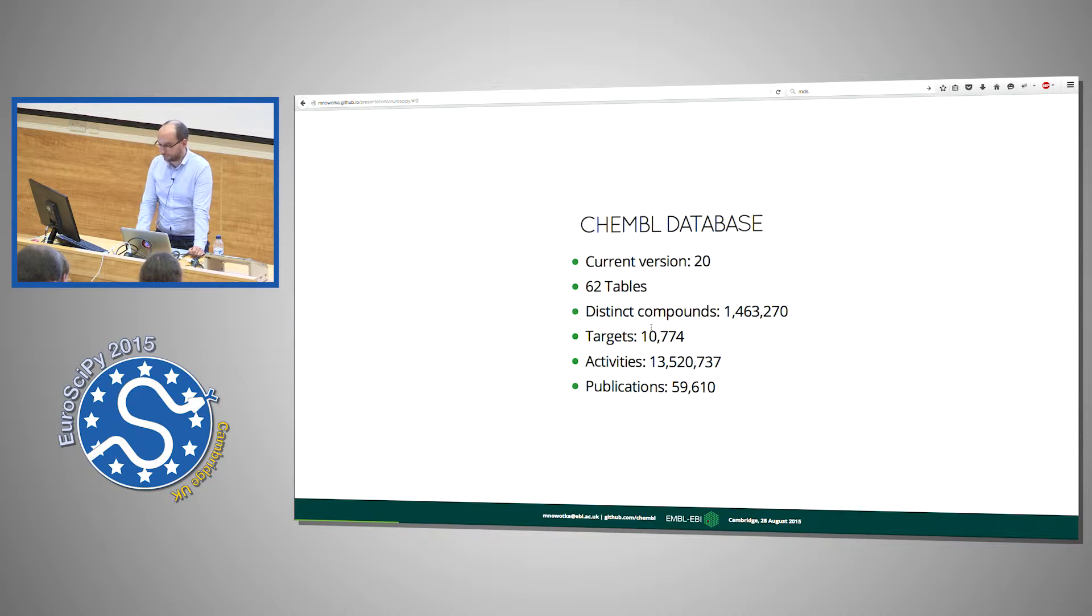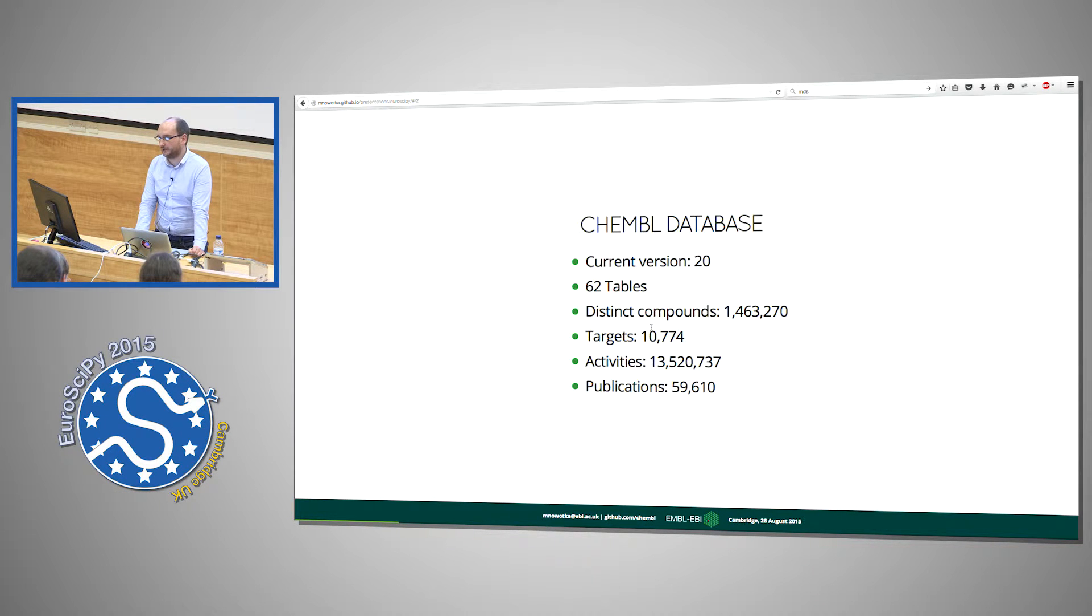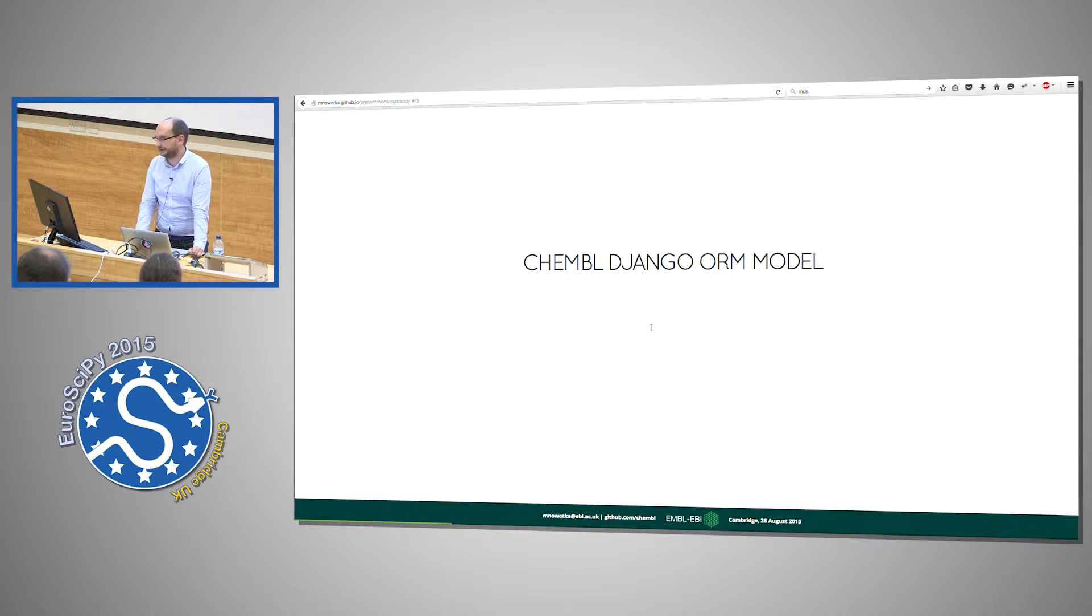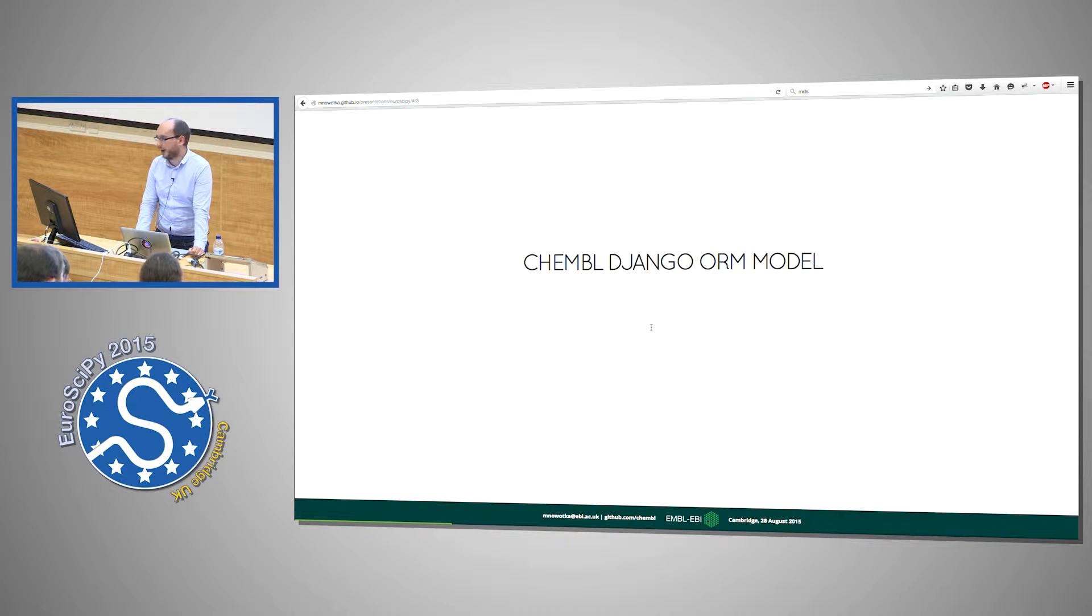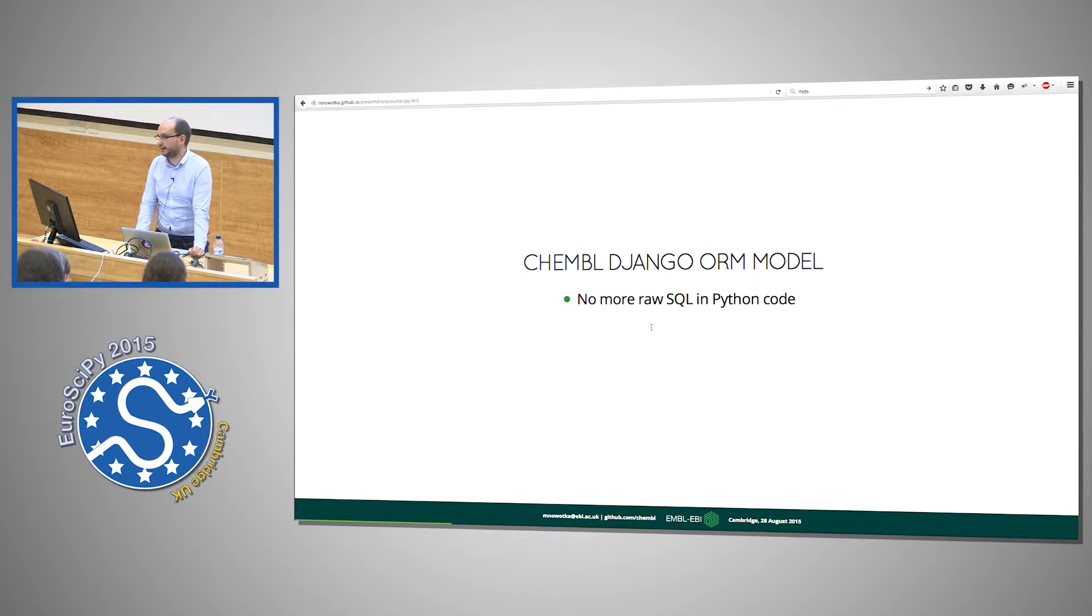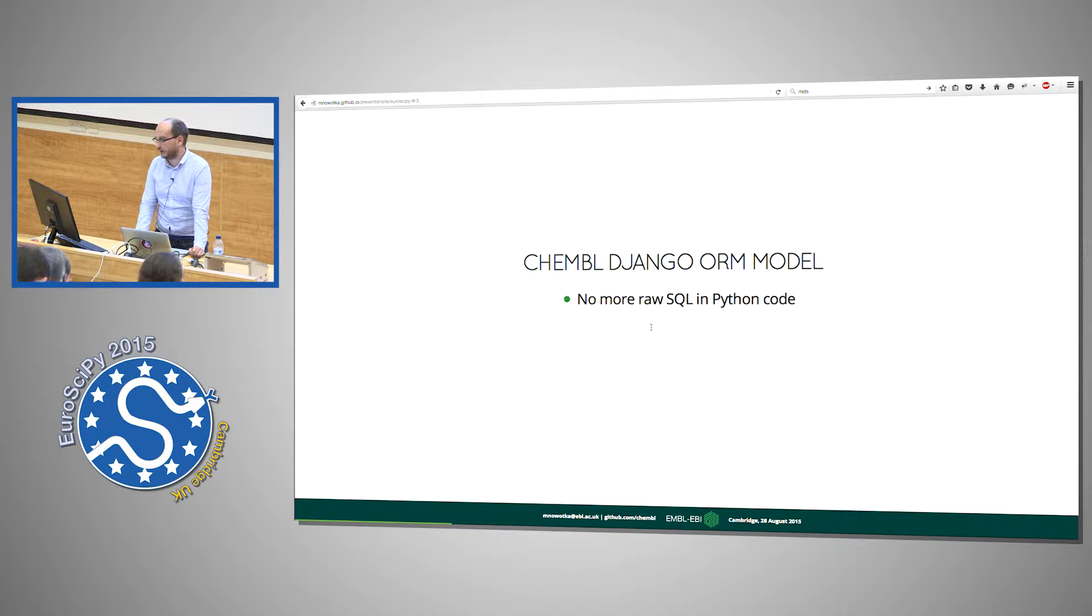In order to manage this database we've created a Django ORM model. Why? Because when you are working in Python code you don't have to inject raw SQL.